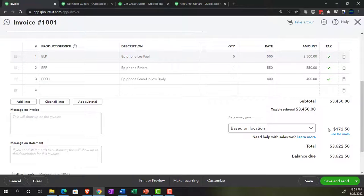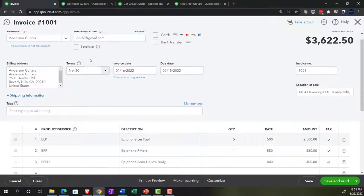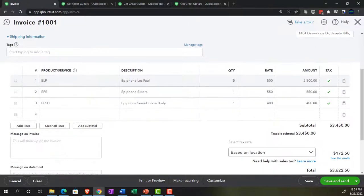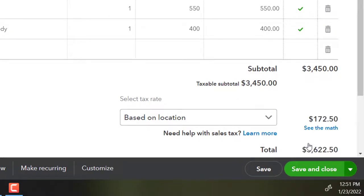And then we've got the accounts receivable going up. The inventory is going to go down by an amount not shown on the invoice itself, but known by the items, because we set up the items in the perpetual inventory system. Cost of goods sold — an expense — is going to go up. The sub-accounts related to the customer will also be impacted, tracking accounts receivable by customer and inventory sub-accounts tracking not only dollar amount but also unit quantity. So let's post it — save and close — and see if that's indeed what happens.